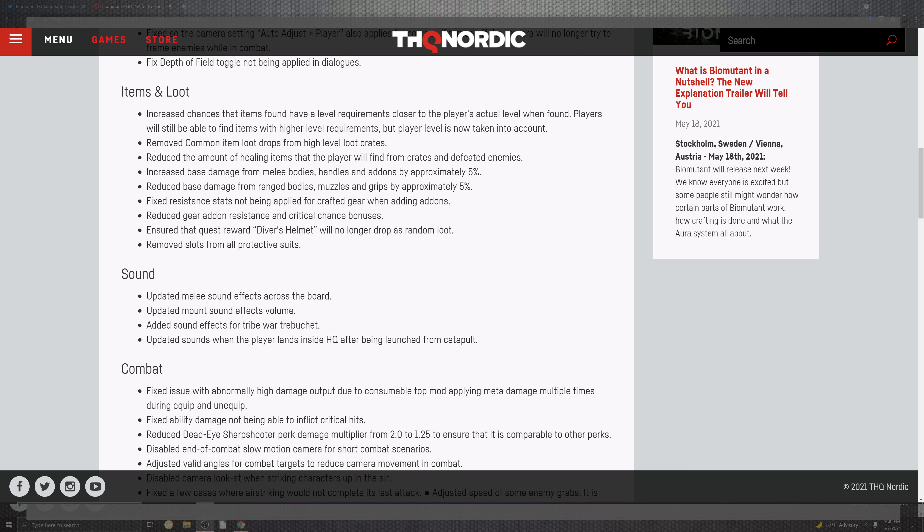The remove the common item drops for the higher level loot crates. Reduce the amount of healing items after the players will find the crates and defeat the enemies. Increase the base damage in the melee bodies handles the add-ons by approximately 5%. Reduces the base damage from the ranged bodies in the muzzle grip approximately 5%. And fix the resistance to start not being able to apply the craft gear when adding an add-on. Reduce the gear and the add-on resistance and the critical chance bonuses. Ensure the quest rewards and the helmet portions for no longer dropping the random loot style that it used to.